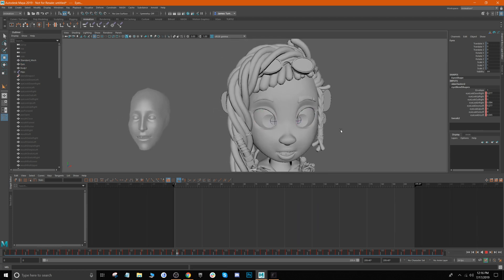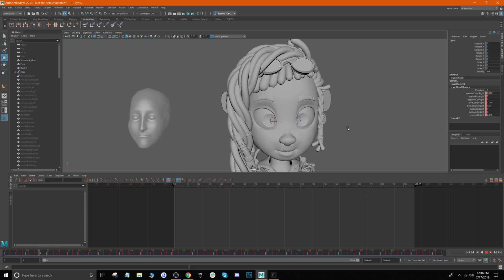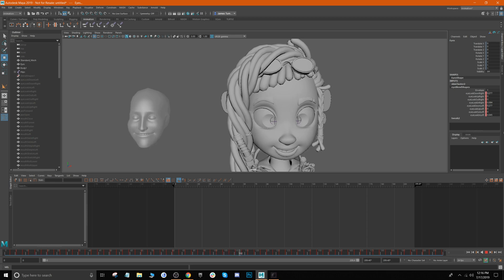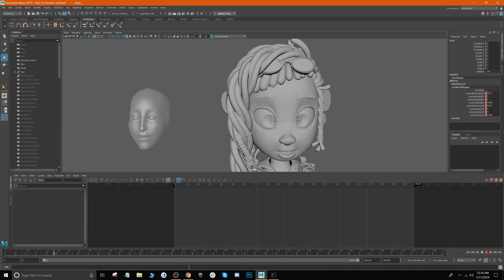And then now when we go ahead and play the timeline, you see the face and the eyes are now moving based on our face mocap. So that is essentially it. I hope that this tutorial was helpful for you guys and you'll be able to now attach your face mocap data to your characters inside of Maya. Thanks for watching guys, catch you next time.